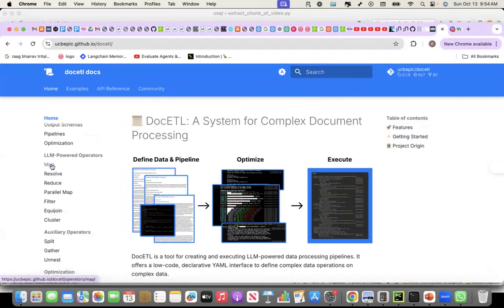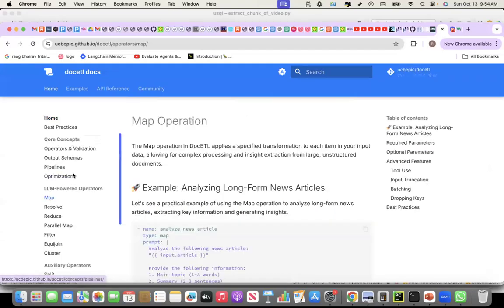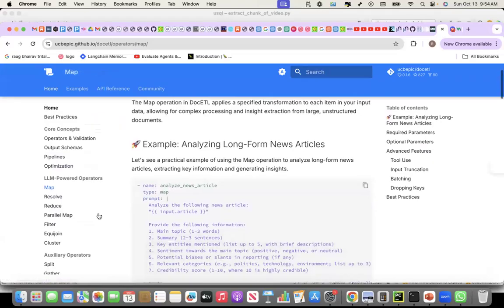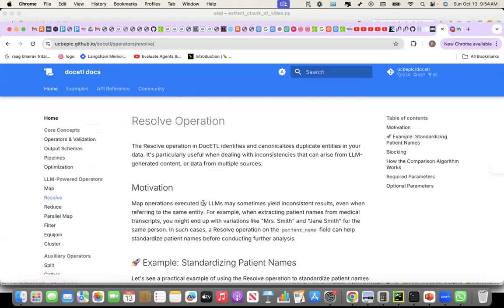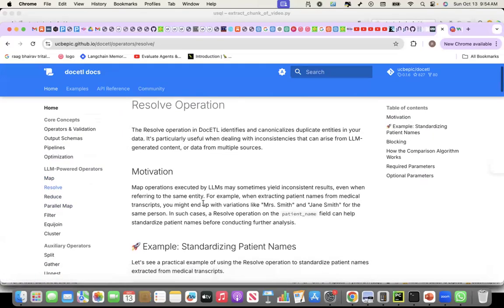There are a lot of inbuilt operators. There is a map operator. And we'll actually see the map operator today. Resolve operator is for doing entity resolution.